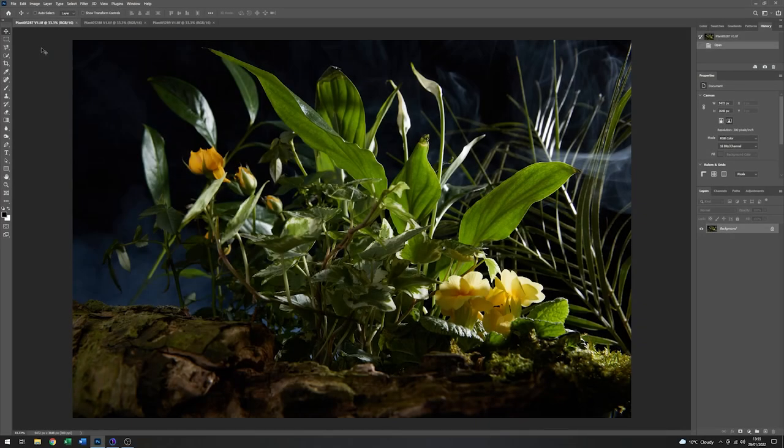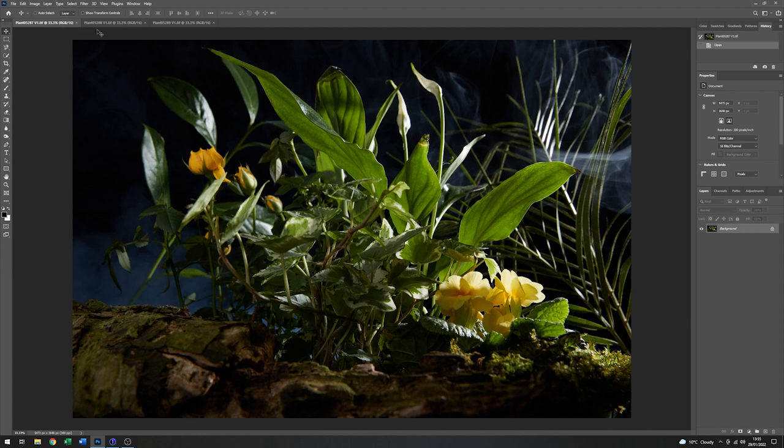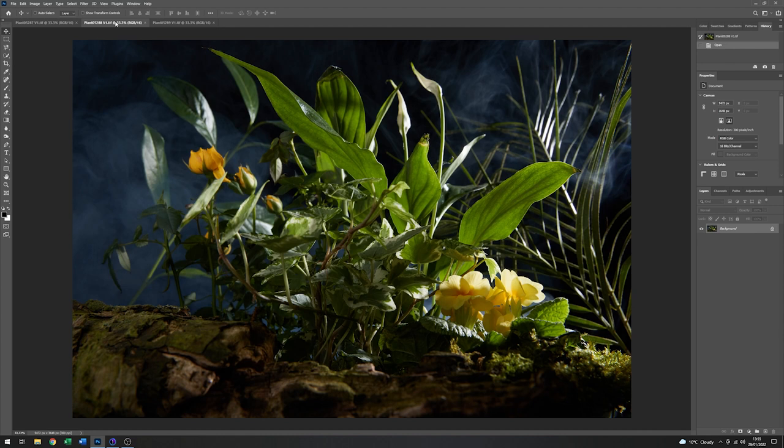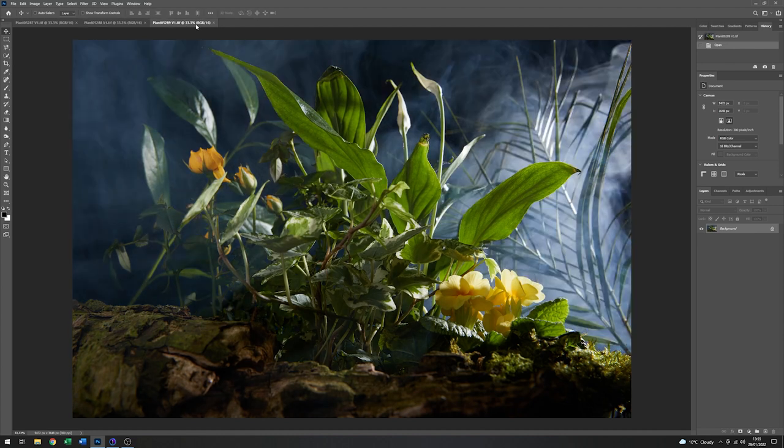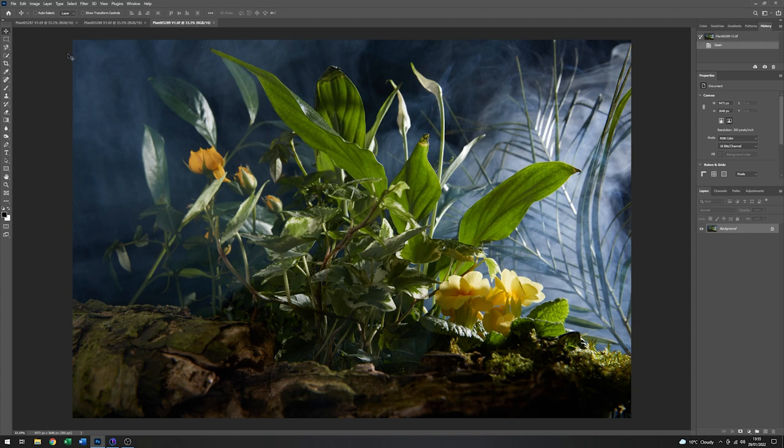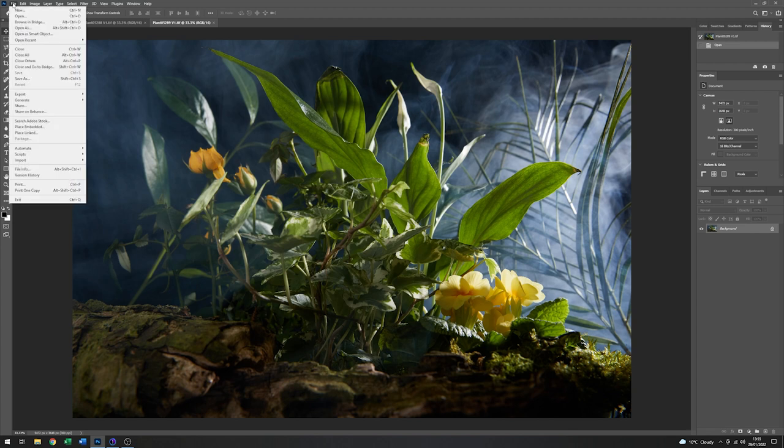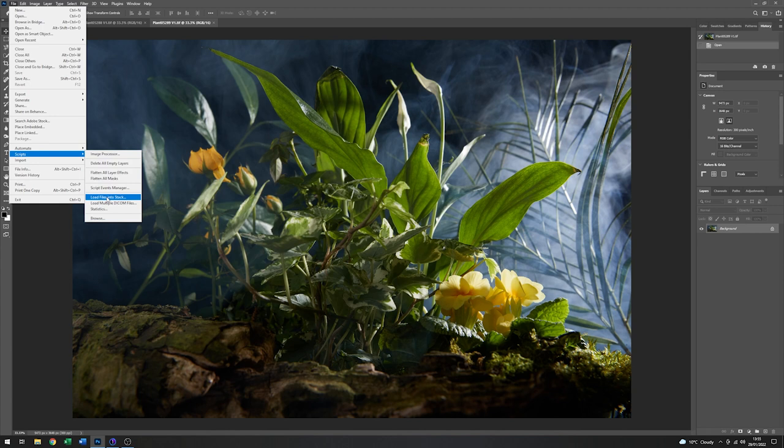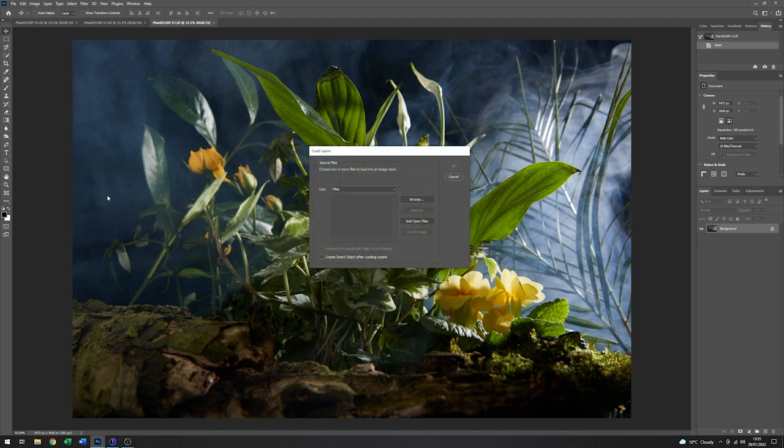Here we are in Photoshop and I've selected three variants to go forward with. This one, and this one, and this one. The first thing I'd like to do is make a stack of these images. So I'll go to file, come down to scripts, go down to load files into stack, add open files and click OK.